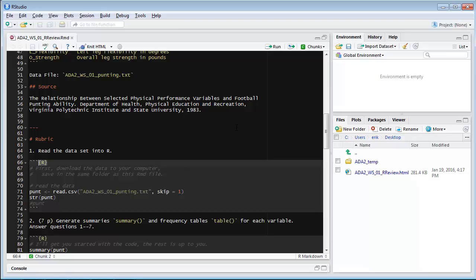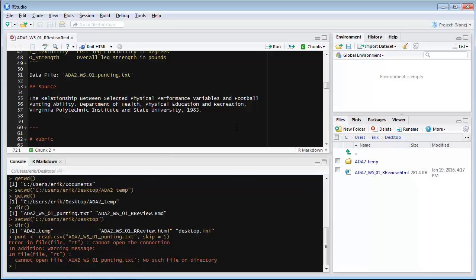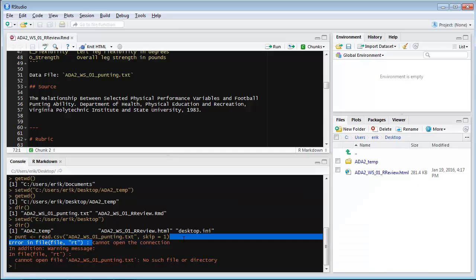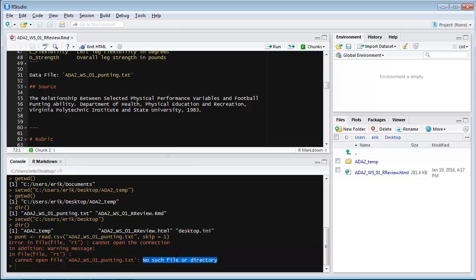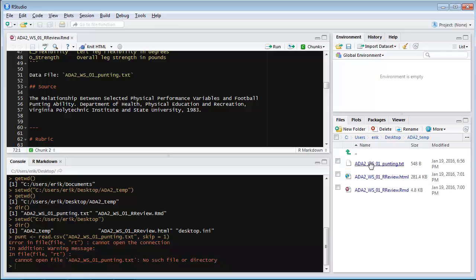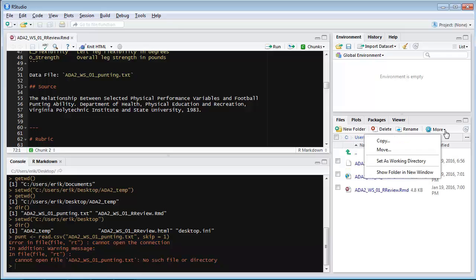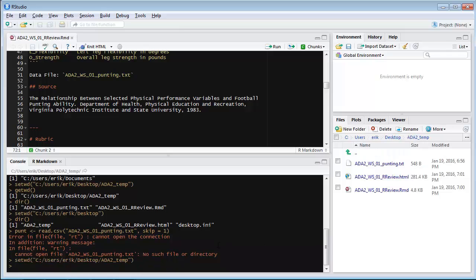RStudio recognizes that it wants to interpret the code inside this block using r, because in curly braces, there's the letter r. It can be capital or lowercase. It doesn't matter. So I'm going to press Ctrl-Enter on a couple of these lines. And when it goes to submit the command, it opens the console window so we can see it working. And immediately, I stop, because we've got red, and it says error. So it says error in the file that it's trying to read cannot open the connection. No such file or directory. And that's because it's looking in the wrong place.